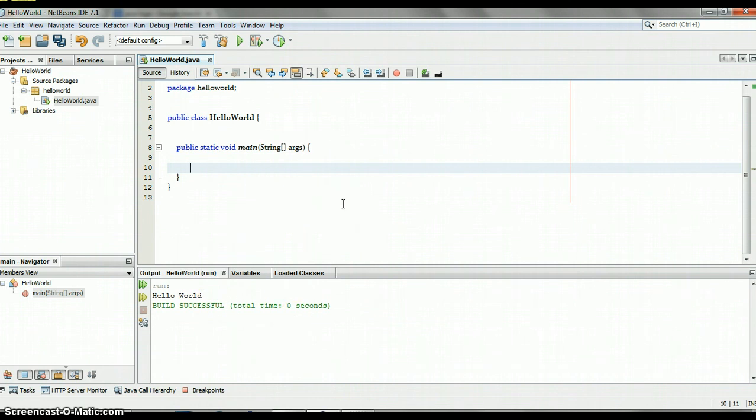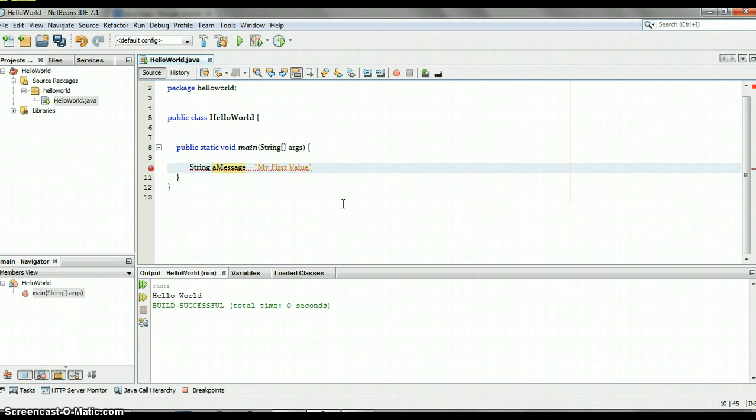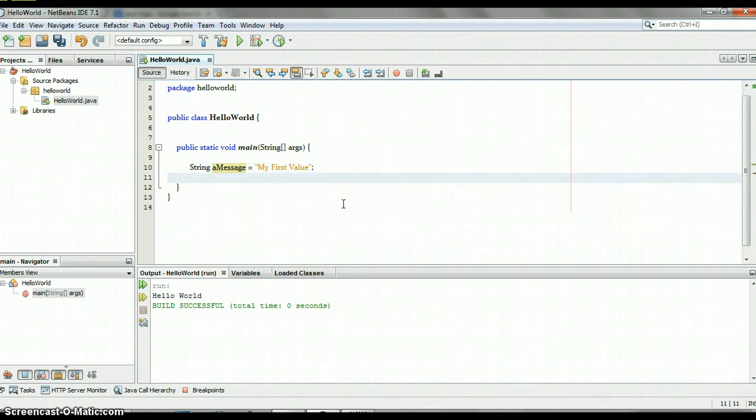So my first one, let's just say I use String. As I said, if I use String, I can say String aMessage, let's do that, equals—and what do you think I would put here? That's right, double quotes. Always remember that. "My First Value". And I end it with what? Semicolon. Always remember that.